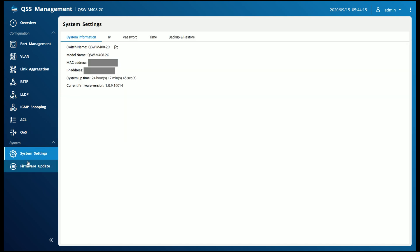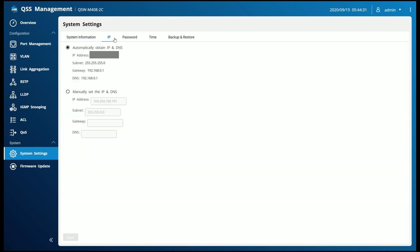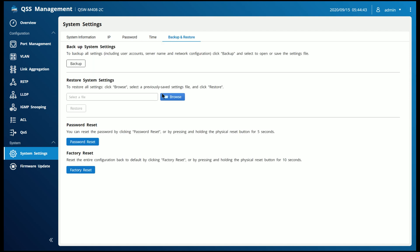The system settings screen gives you kind of what you would think you would see. I can edit my switch name, gives me my model number, IP address, MAC address, uptime, my current firmware version. I also have the option to change my IP address to static or leave it at DHCP, password, time and date, and then the backup screen.